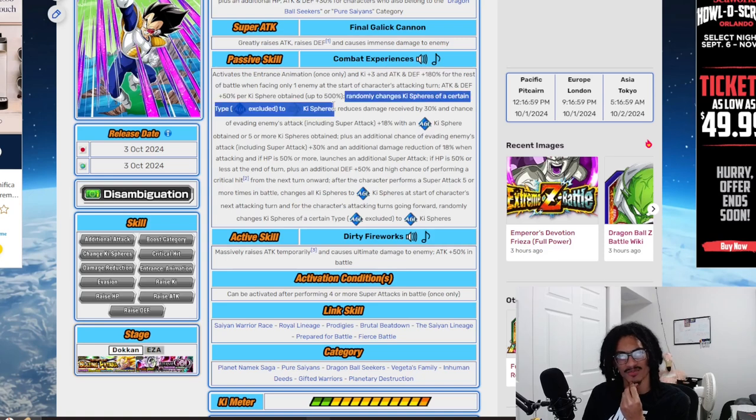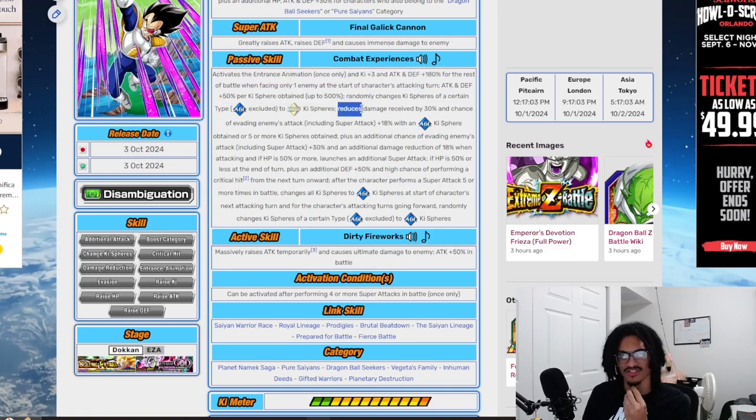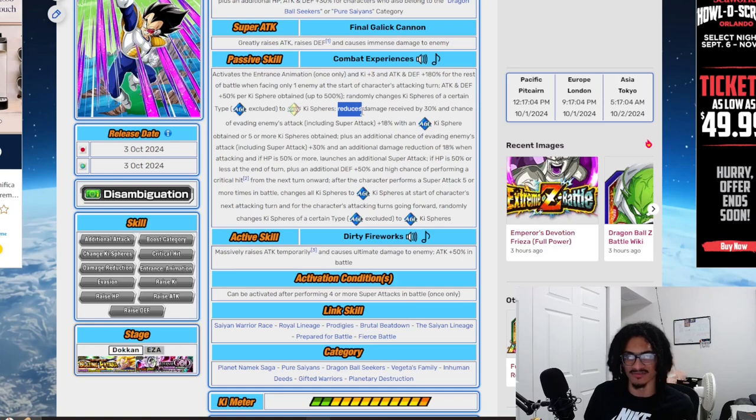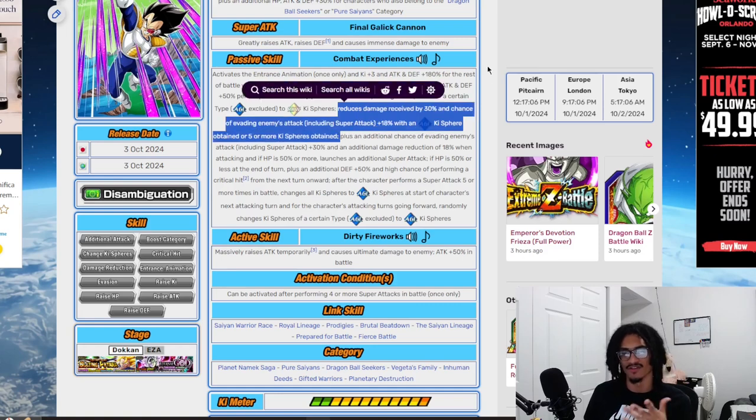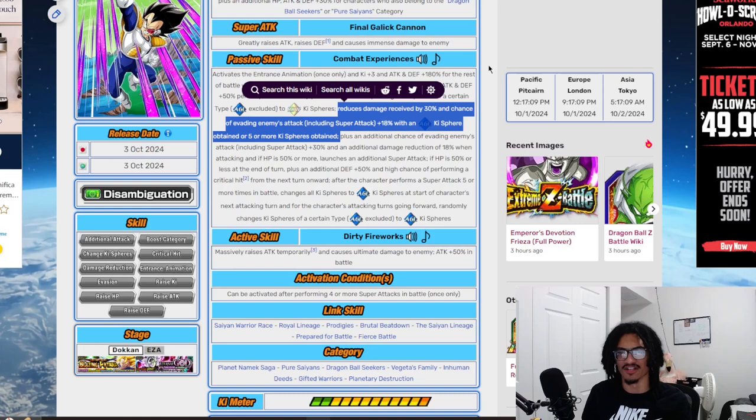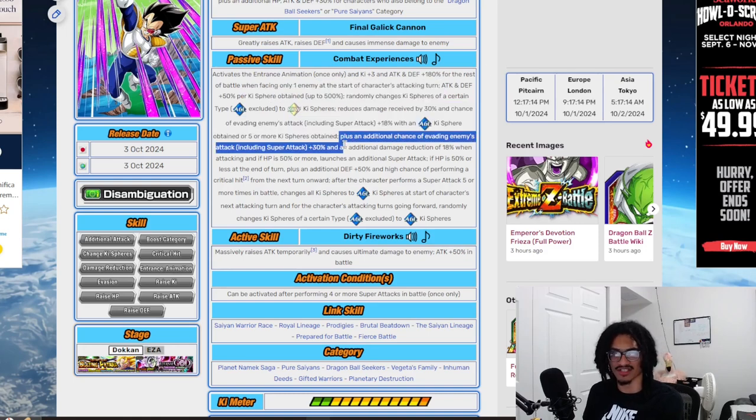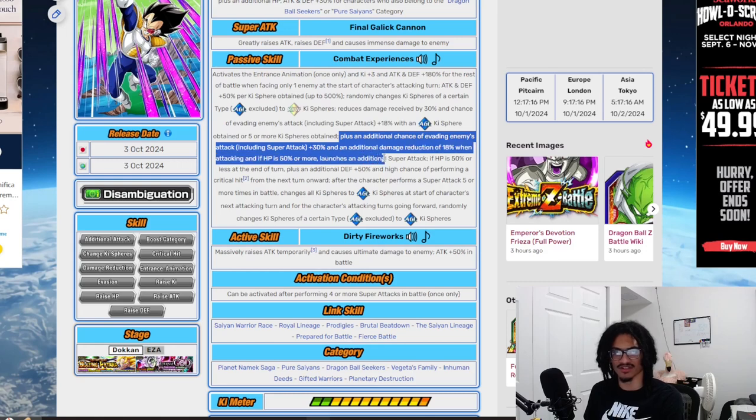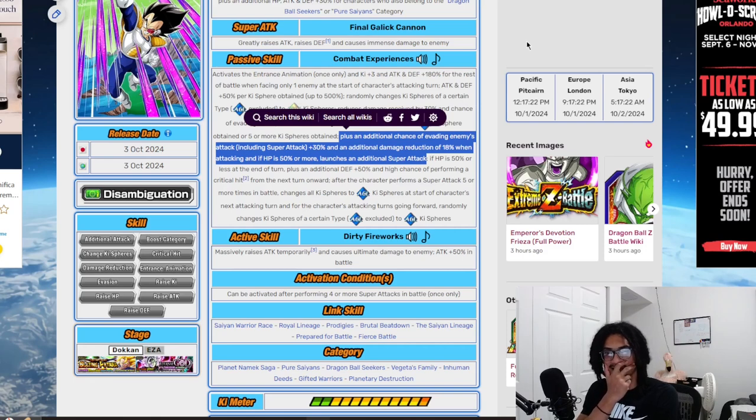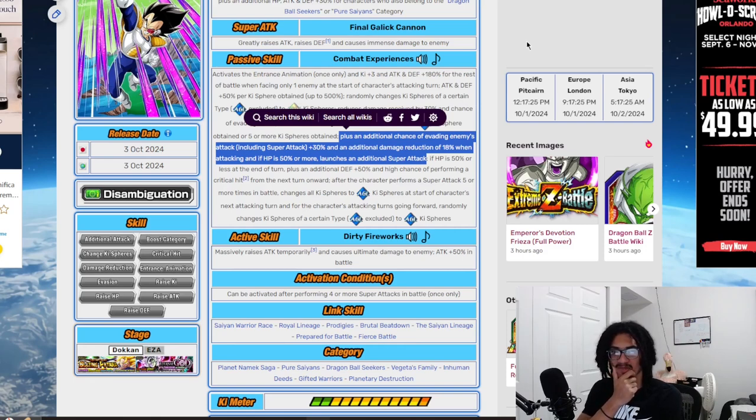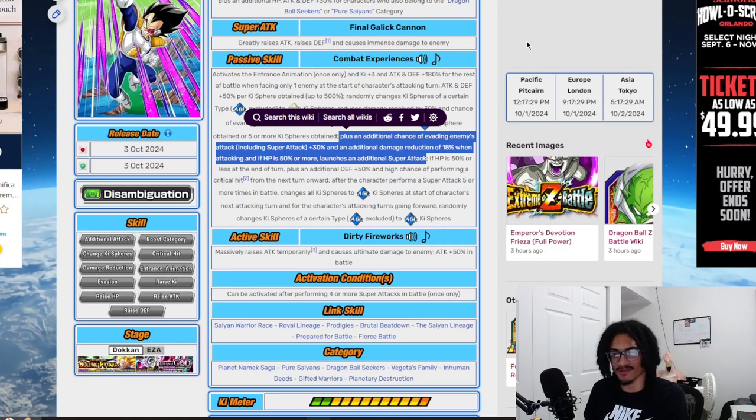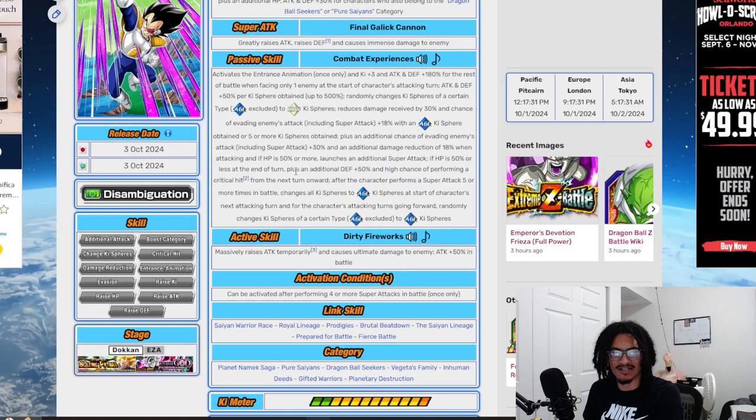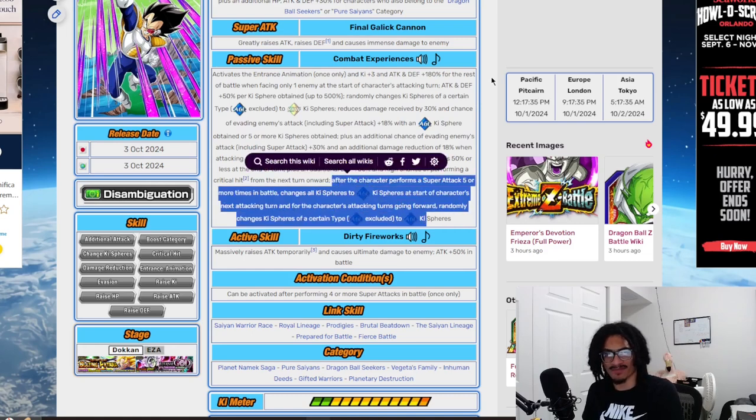But that's directly supported by him creating rainbow orbs. He also gets thirty damage reduction as well as eighteen chance to dodge with an AGL ki sphere or five more ki spheres obtained, and also an additional thirty chance to dodge as well as eighteen damage reduction. If HP is fifty or more he launches a guaranteed super. A forty-eight chance to dodge with forty-eight damage reduction as well as being able to get up to a fifty chance to crit and he can also change orbs to his own specific typing. This Vegeta is interesting for sure.